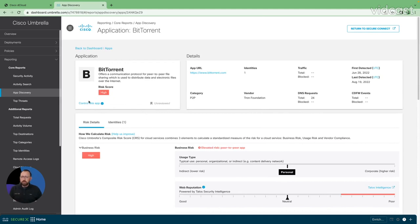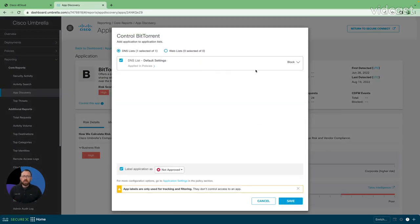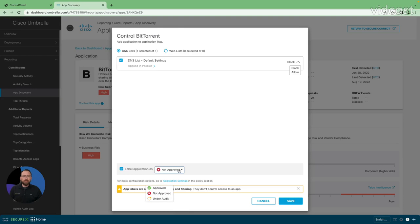So I'm going to go right under the application itself. I'm going to say I want to control this app. So in this context, when I hit control, it's going to come up with the options for control I have here. Now I really have block and allow. We'll do another video that shows some advanced application controls we have on some applications. And then down here, I can choose how I want to label this application, either not approved, approved, or under audit if I'm not sure what I want to do with it yet.